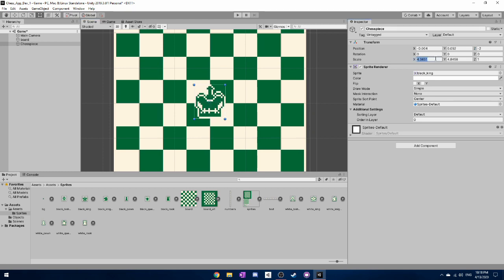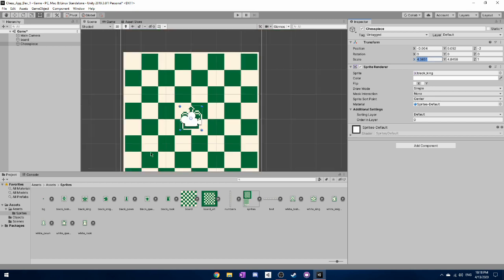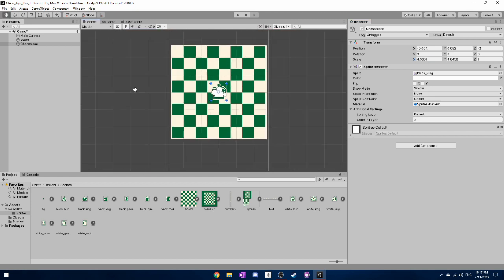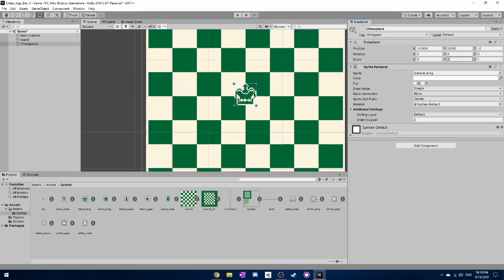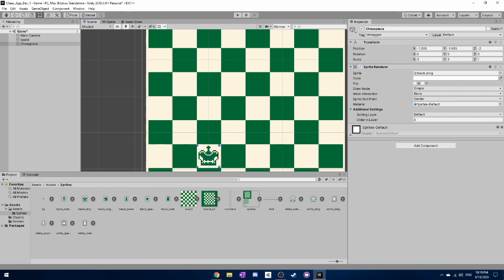And in order to make the scale all match up we're actually going to want to change the x scale to 3 and also the y scale to 3. So this will make it match with the board because if you remember in part 1 we made the board 3 by 3.